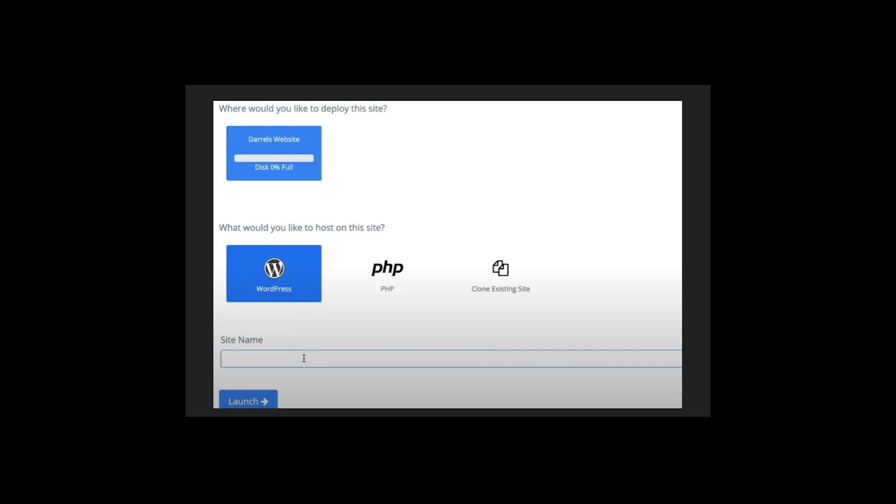After that, you need to name your server and click Start Free Trial. You will end up over here: where would you like to deploy this site? It's WordPress, or if you have anything else like PHP or clone existing website. We are talking about WordPress right now. Search for site name and click Launch.